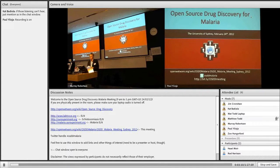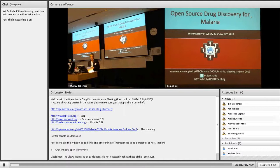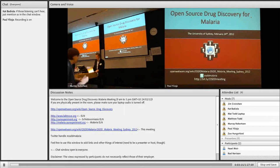Before we get started on that, I'd like to ask Mary O'Kane, New South Wales Chief Scientist, to say a few opening words.